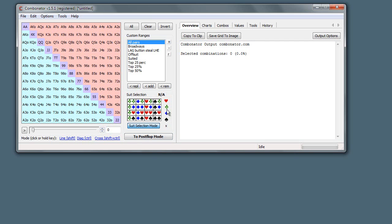The other way to do it is we could have just clicked heart here, that would have selected them all. Or we could do hearts and clubs, let's say. You can see in yellow here just the ones with either a heart or a club are in.